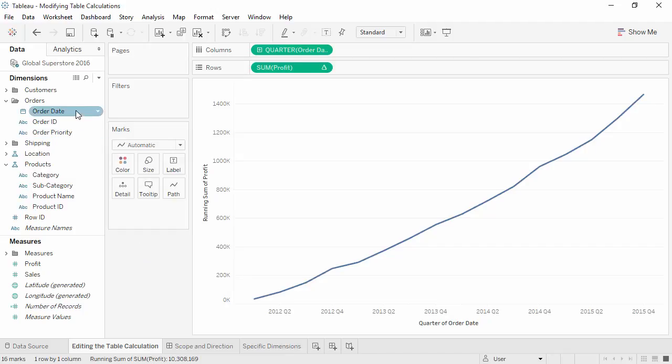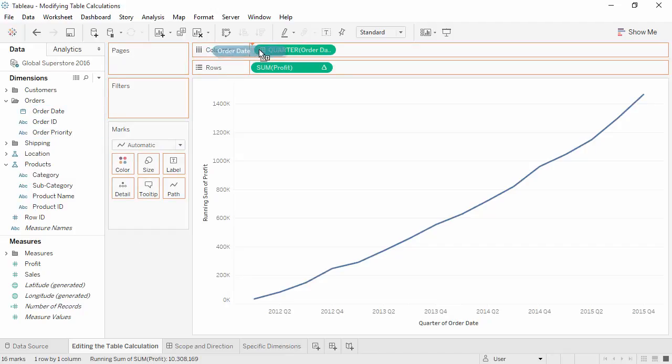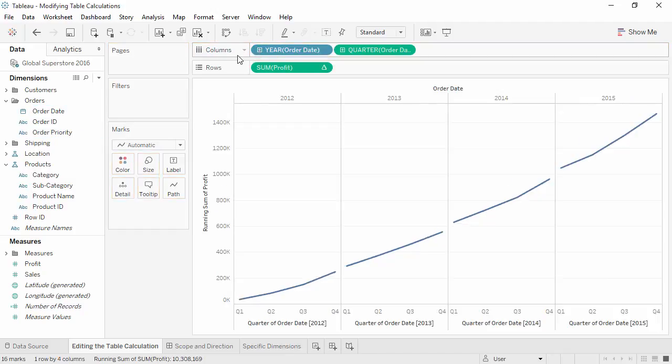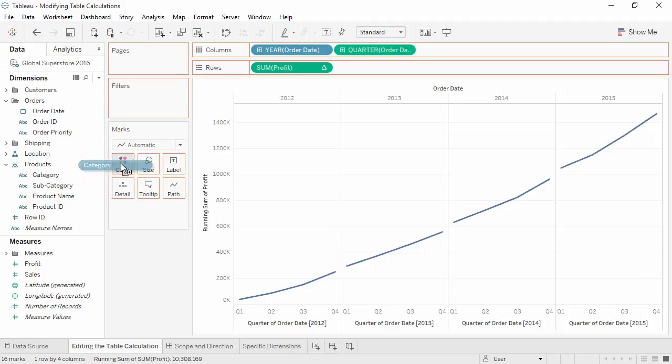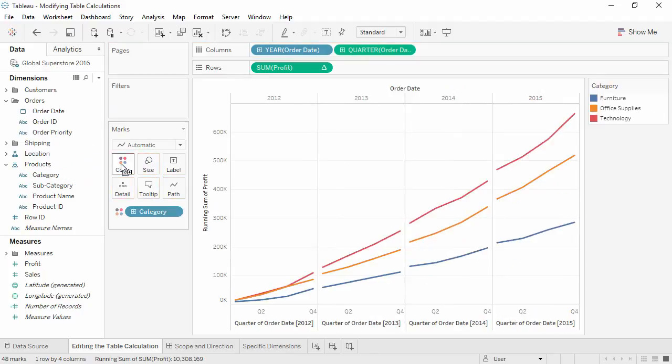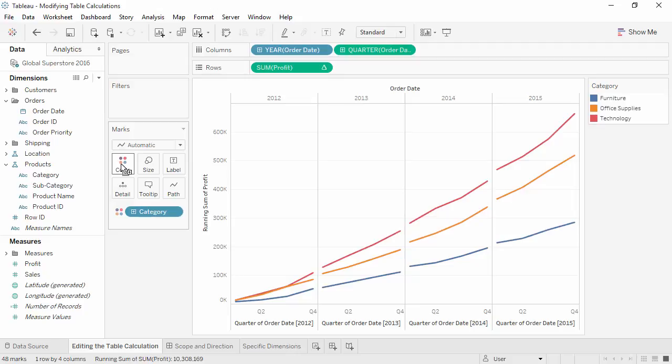We'll add discrete year to columns and bring category to color. But this is a combined running total from 2012 to 2015. I want it to be a unique running total per year. Because of the question we're asking, we have to modify the way the table calculation is being computed.